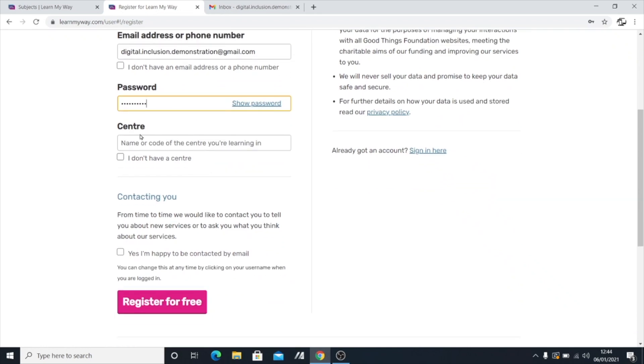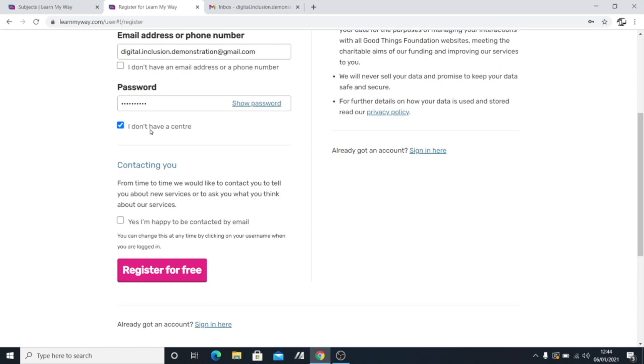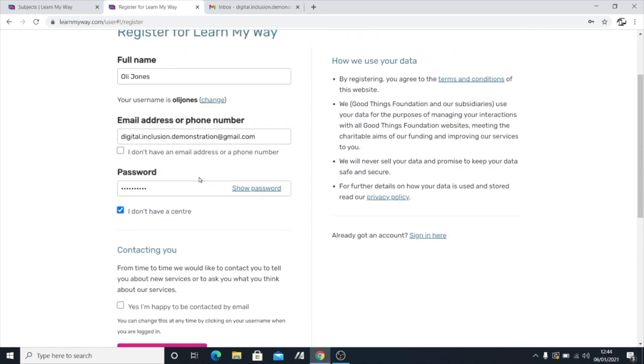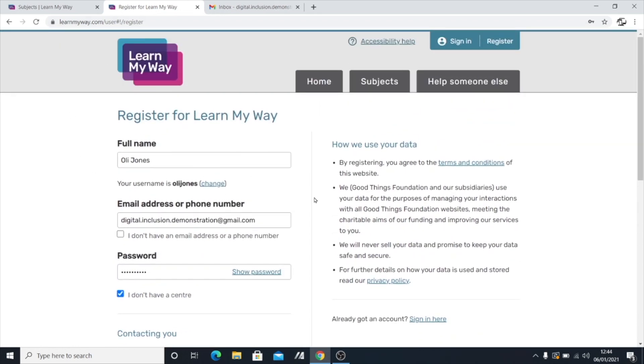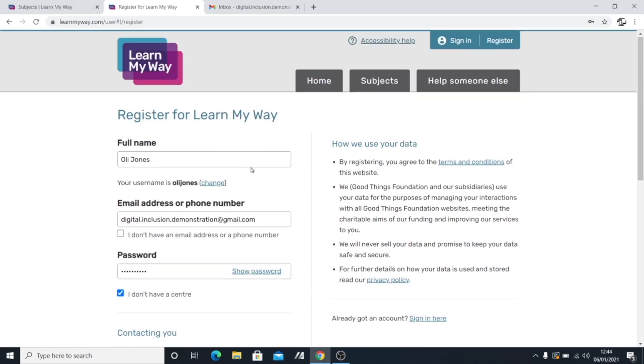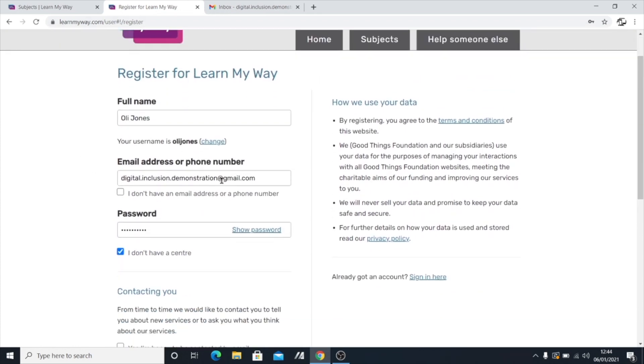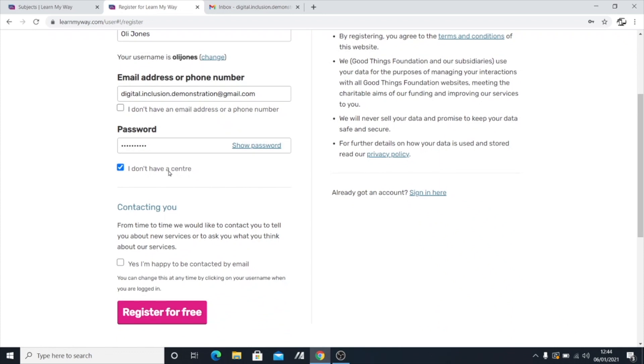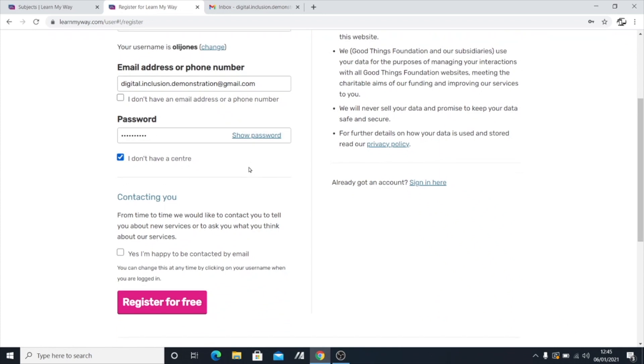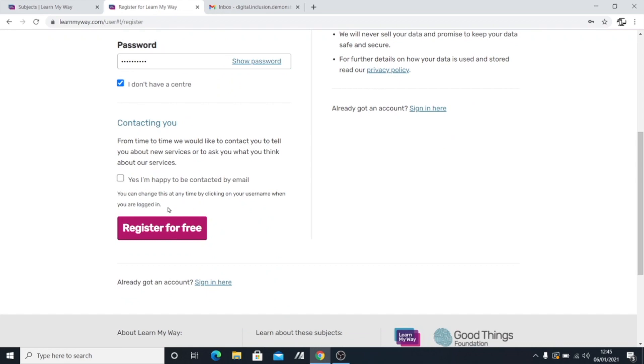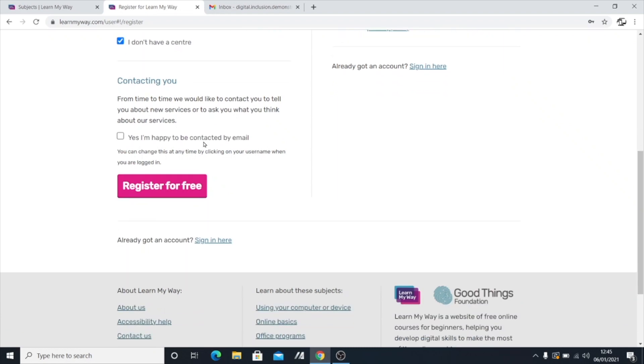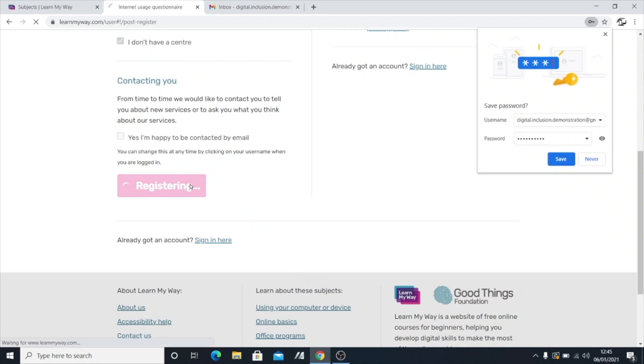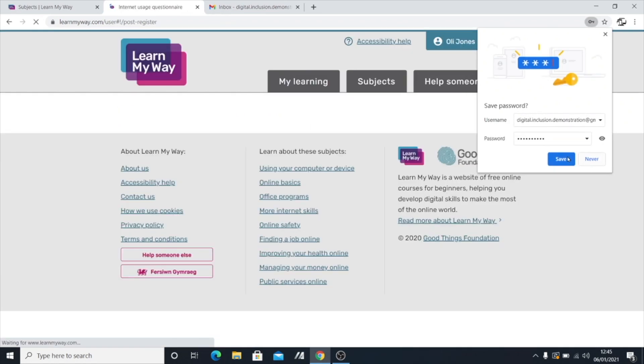And I'm just going to click here that I don't have a centre. But they have Learn My Way have different centres, which you can go and visit. Although that is subject at the moment to the restrictions of the pandemic as of the time of this recording. So it might not be possible to actually visit a centre at the moment. So I'm going to click, I don't have a centre. And then here it's just asking, are you happy to be contacted by email? This is sort of stuff where they might ask for feedback. I'm not going to tick that box. I'm just going to say, no thanks. I'm going to register for free.